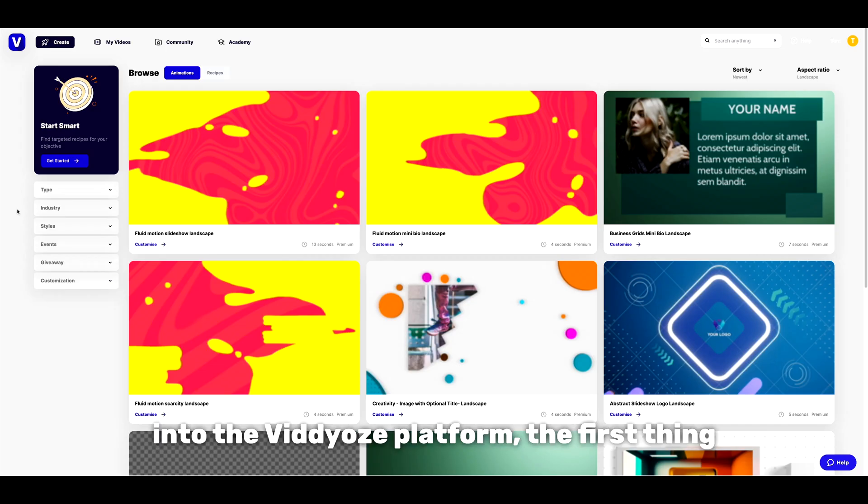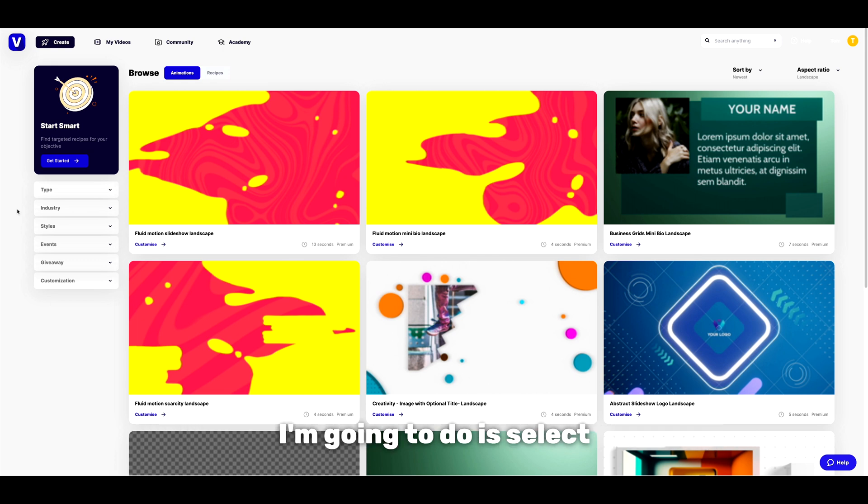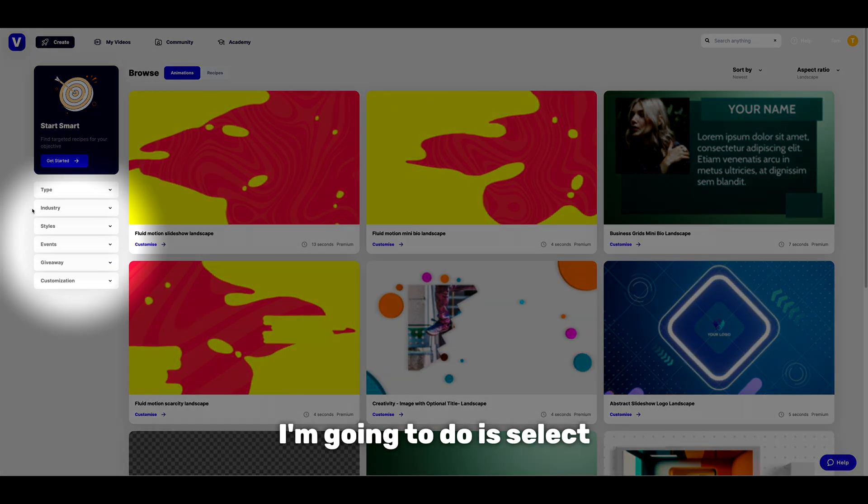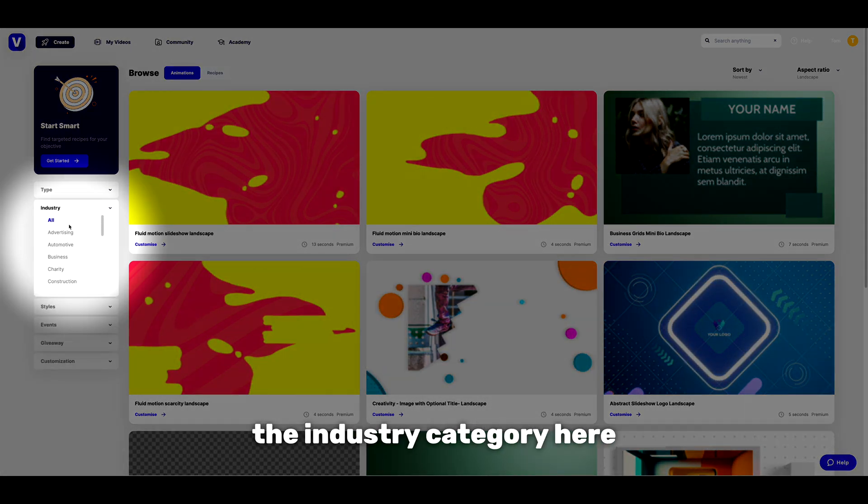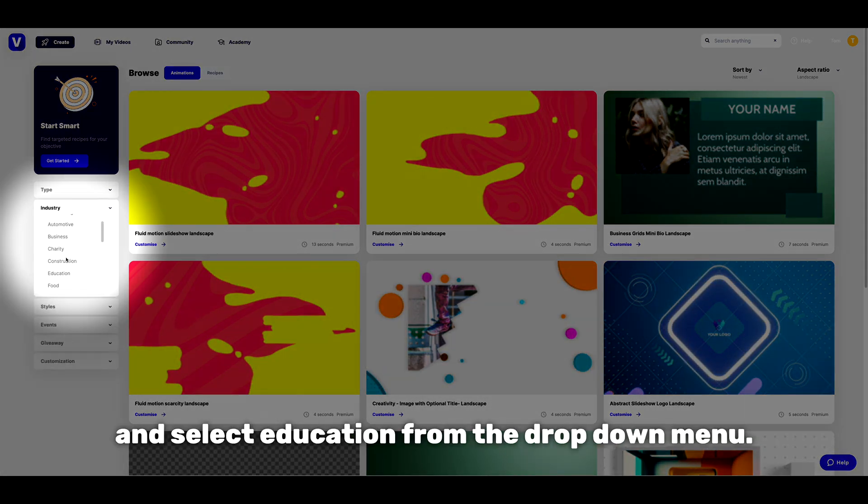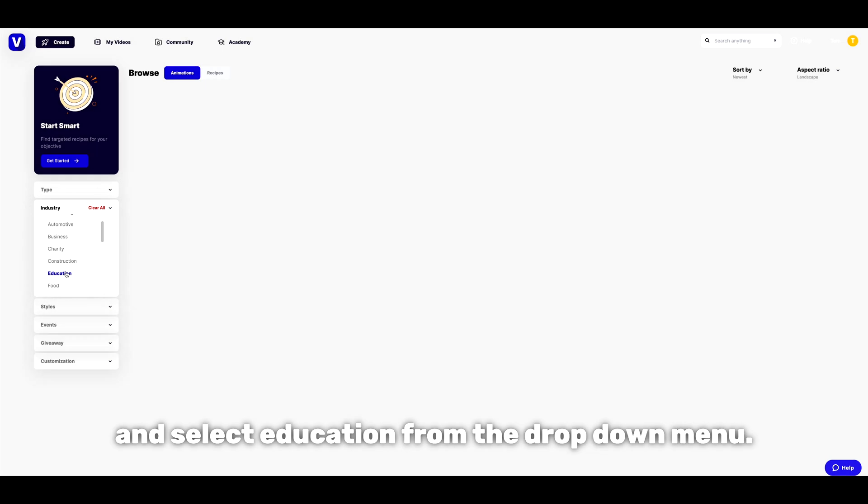Once we're logged into the videos platform, the first thing I'm going to do is select the industry category here and select education from the drop down menu.